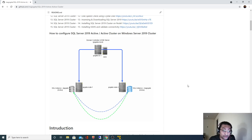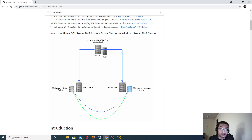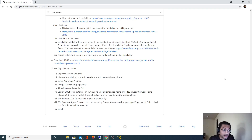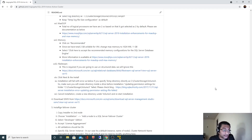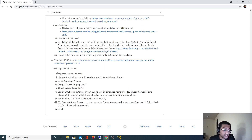Now in this video we are going to add a node to this SQL Server Cluster Instance. In order to do that, I have documented the remaining steps in this documentation.